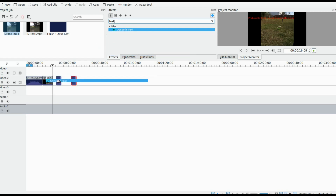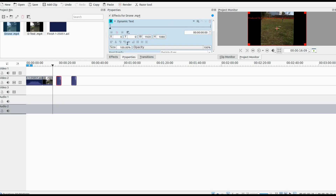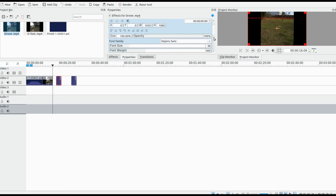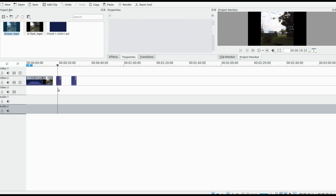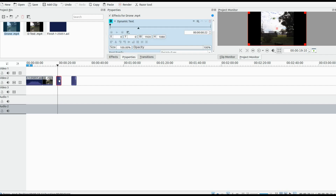Highlight the video you would like to work with. Click on the effects. Type in the search bar to find the dynamic text. Drag and drop it into the video in KDNLive.